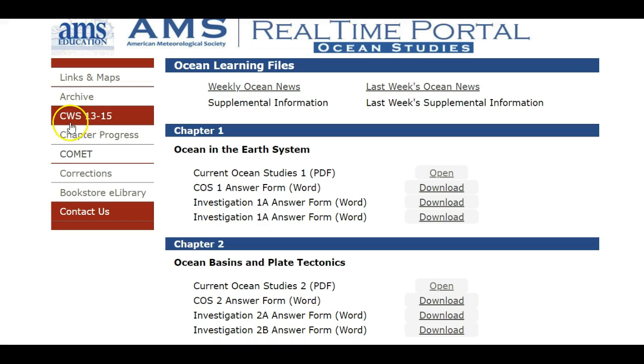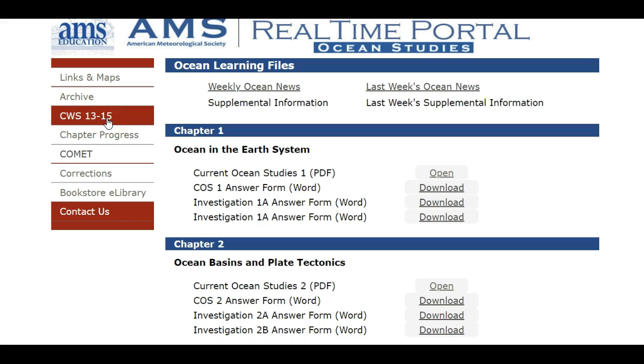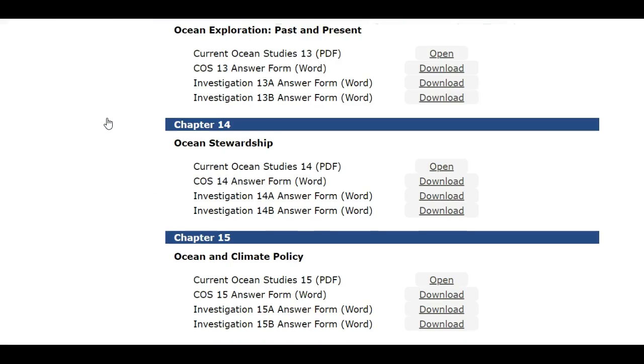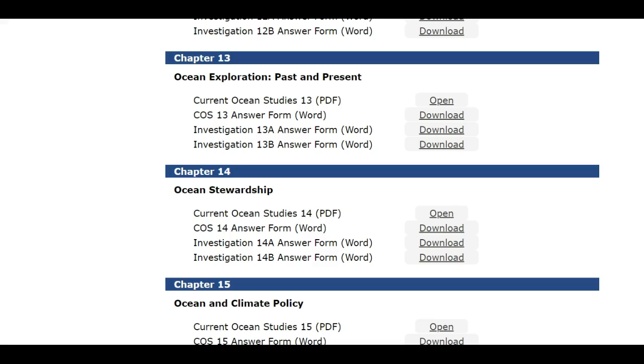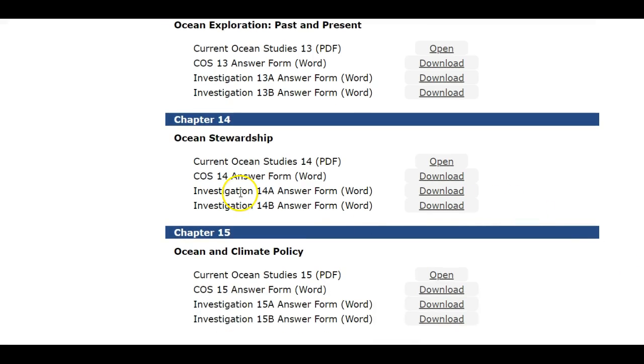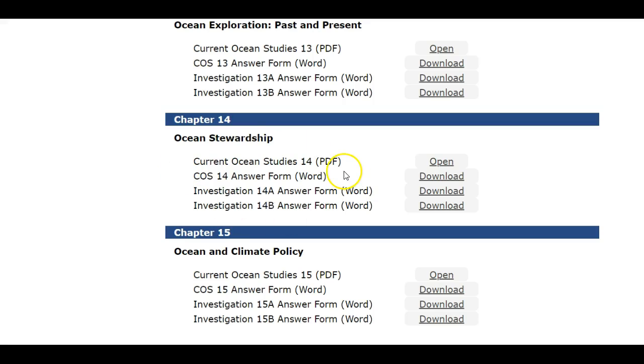Another thing here is it says CWS. Unfortunately this is a typo, it should say COS for Current Ocean Studies. But it's for Chapters 13 through 15. These are chapters that are set alone and they're already showing on the AMS web page. You do have assignments in Chapter 14 and 15 that come later in the semester. 14 is the last assignment. 15 is an extra credit assignment that comes before Thanksgiving. These can be done early if you wish.